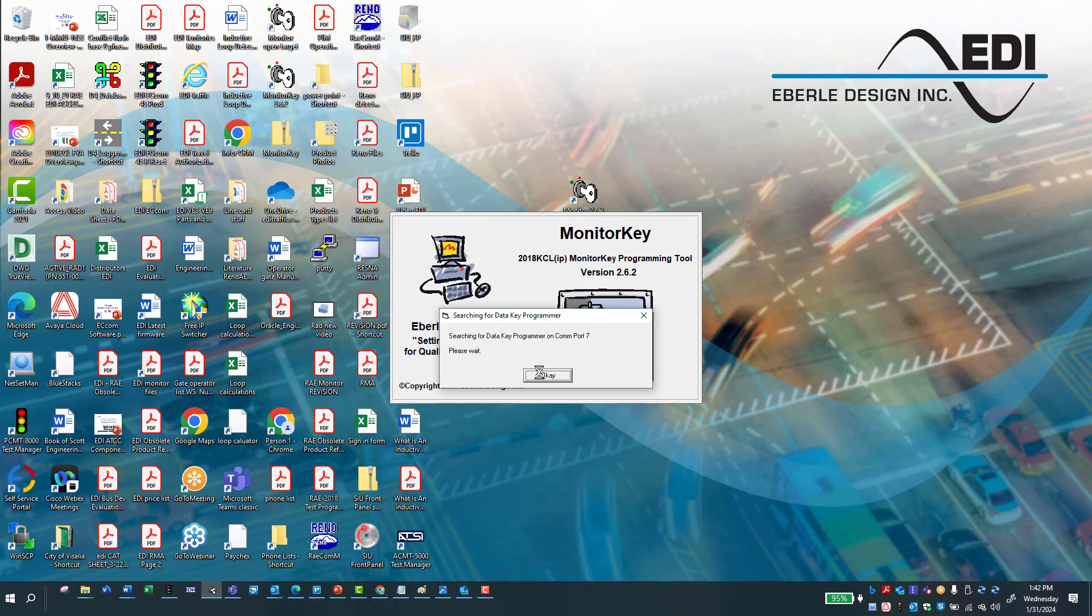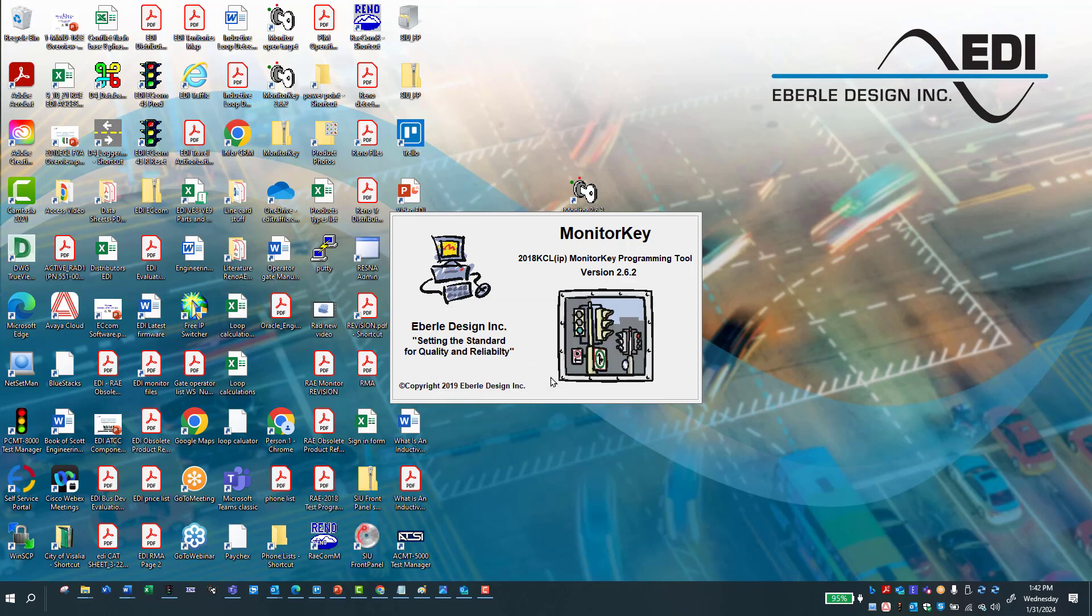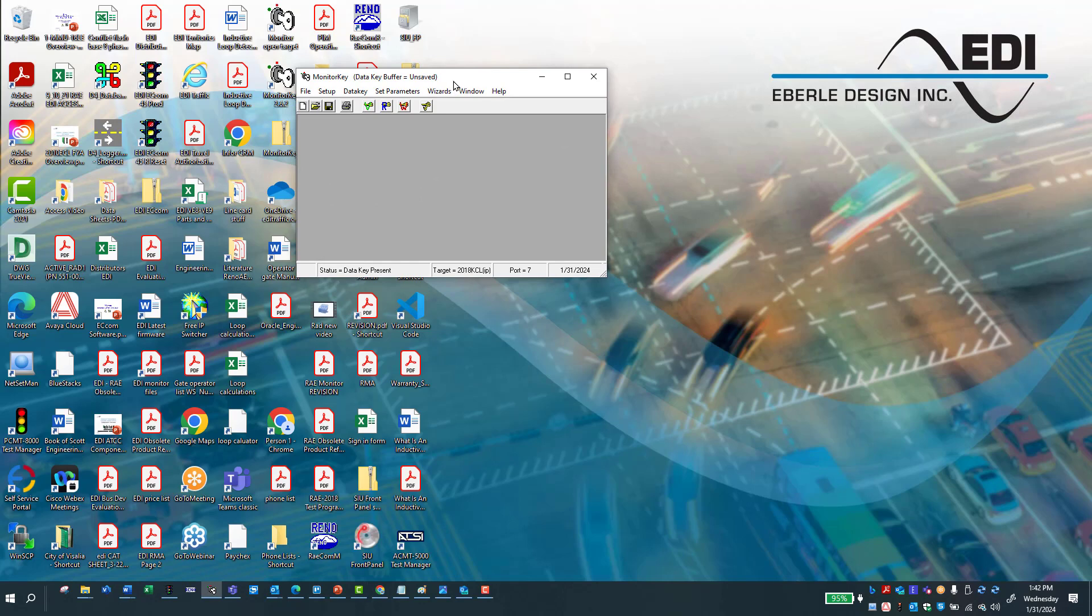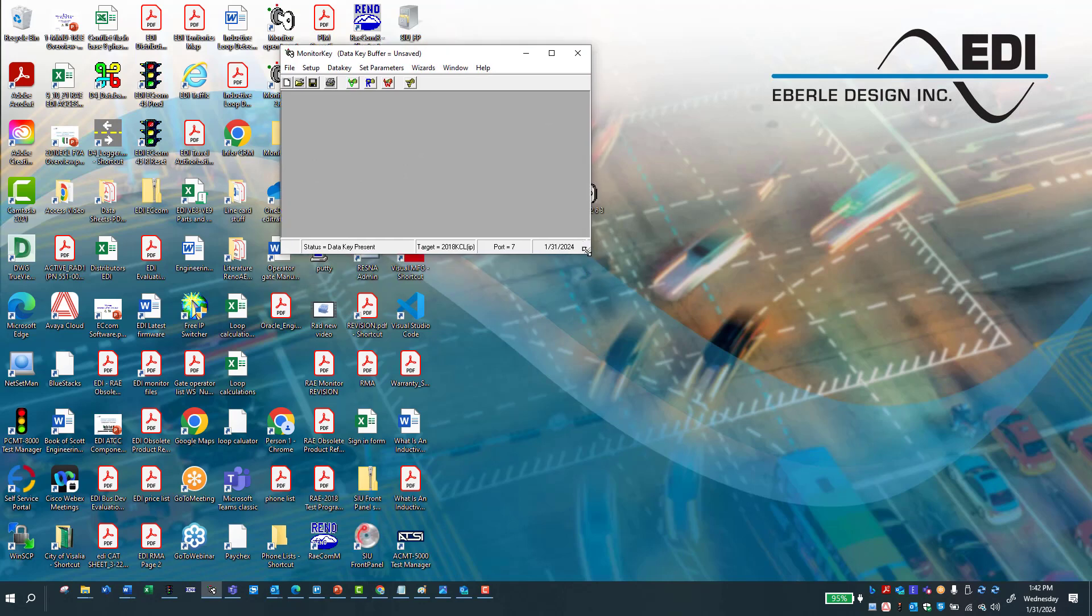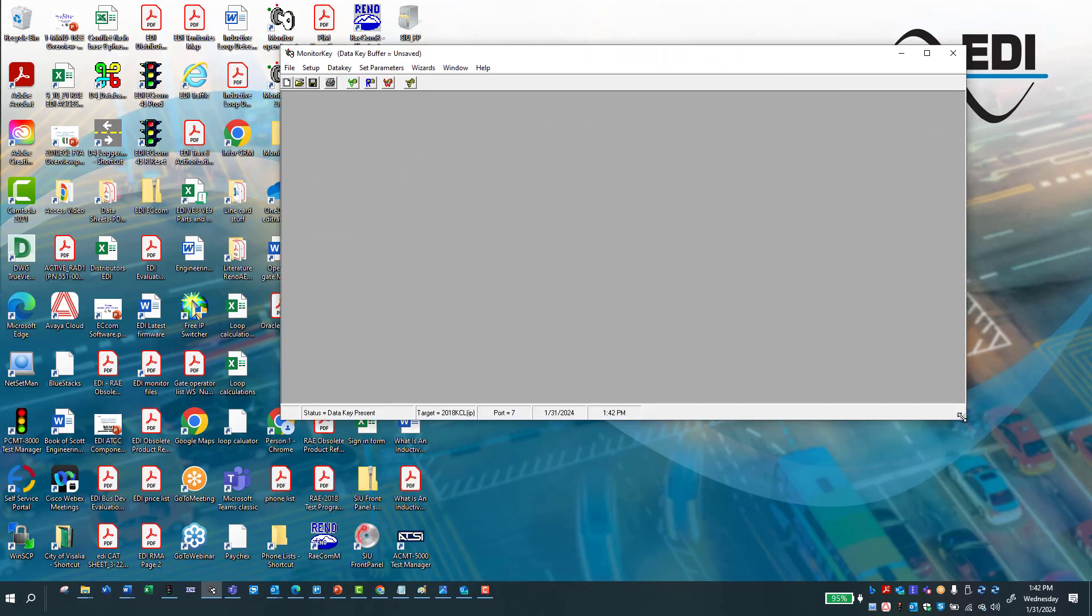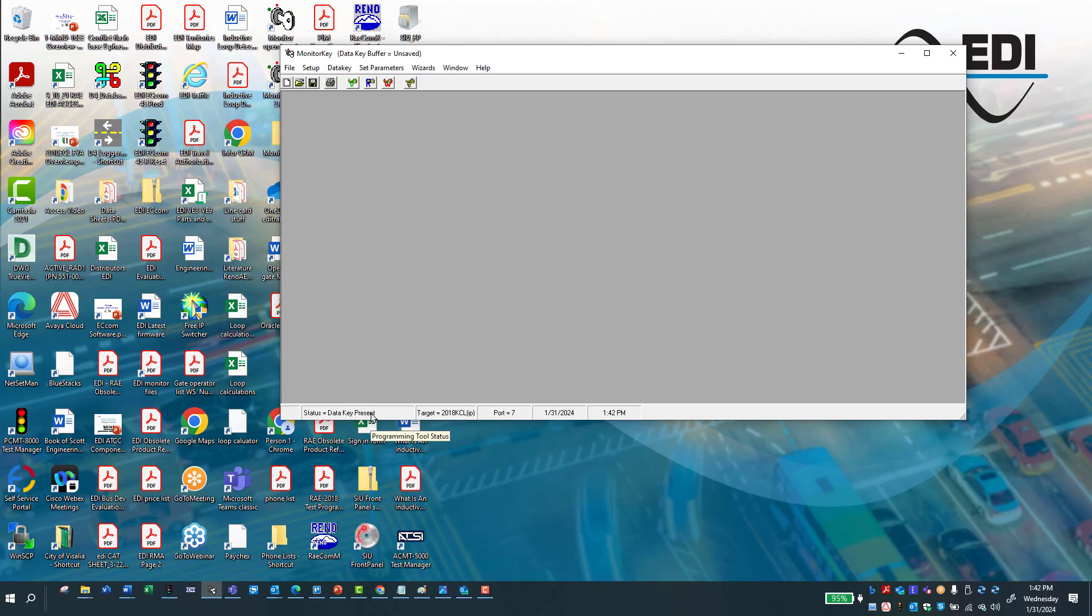Here you want to make sure that your target is actually a 2018 KCL, which here it says that, and also that we've connected it to port 7 and it's communicating. The other way you can check that is here. You can see that we have a 2018 KCL. That's our target that we are communicating and there is a key present. When there is no key, it will be not present.